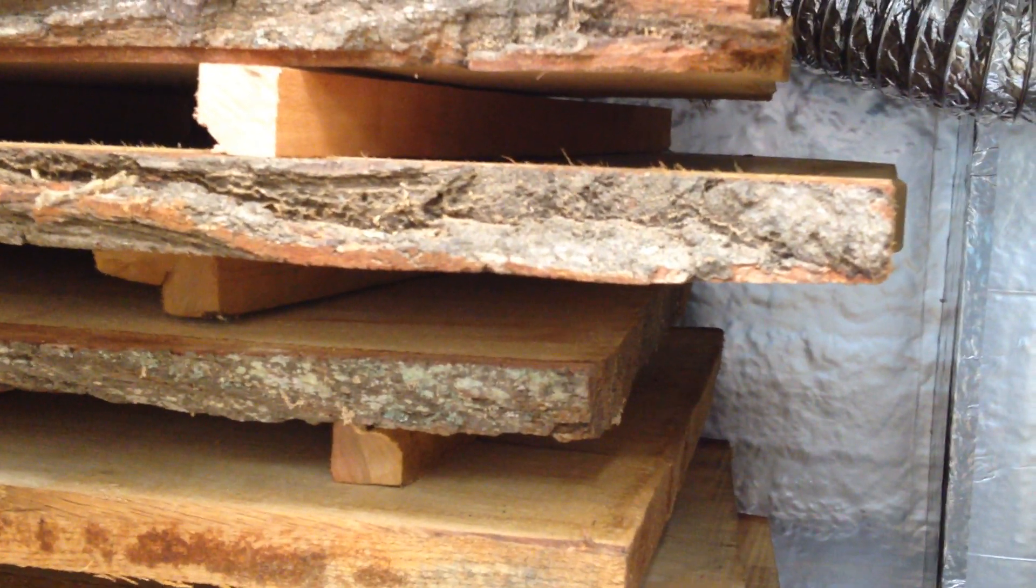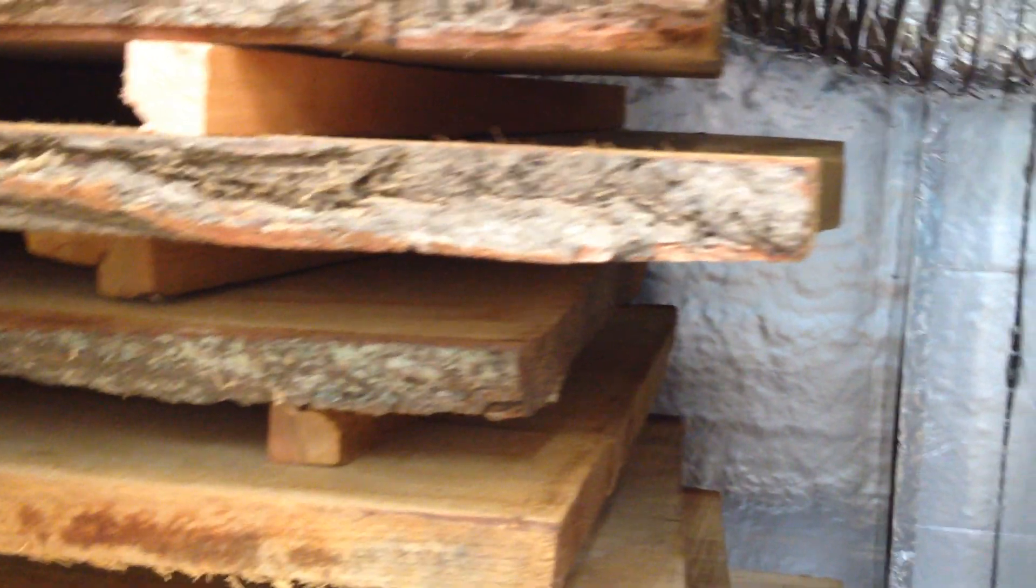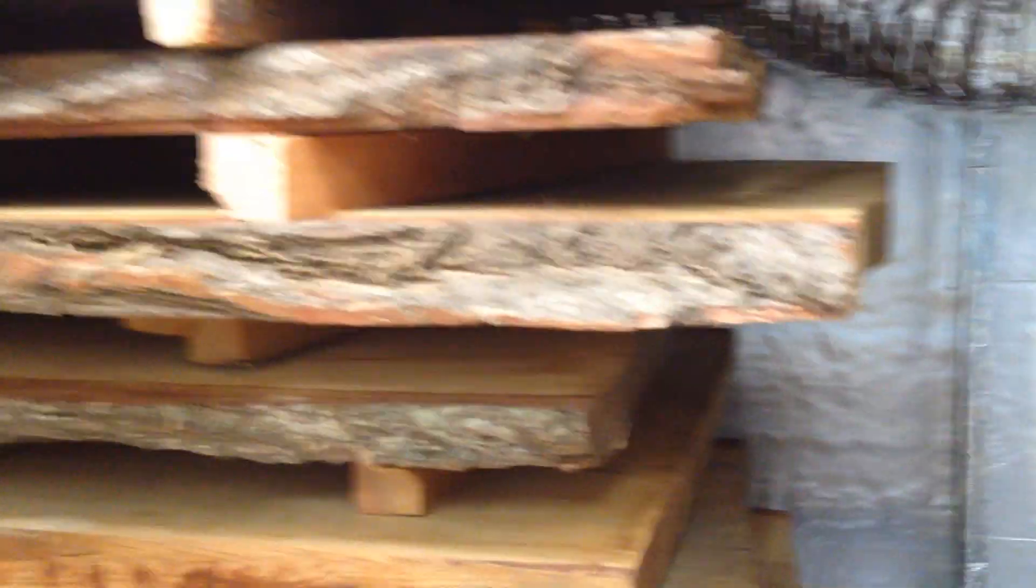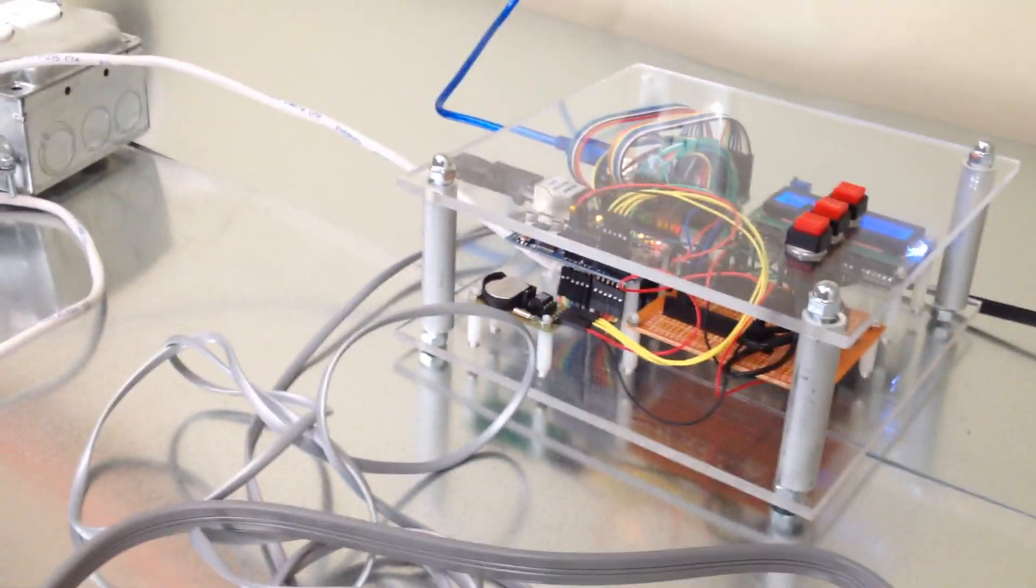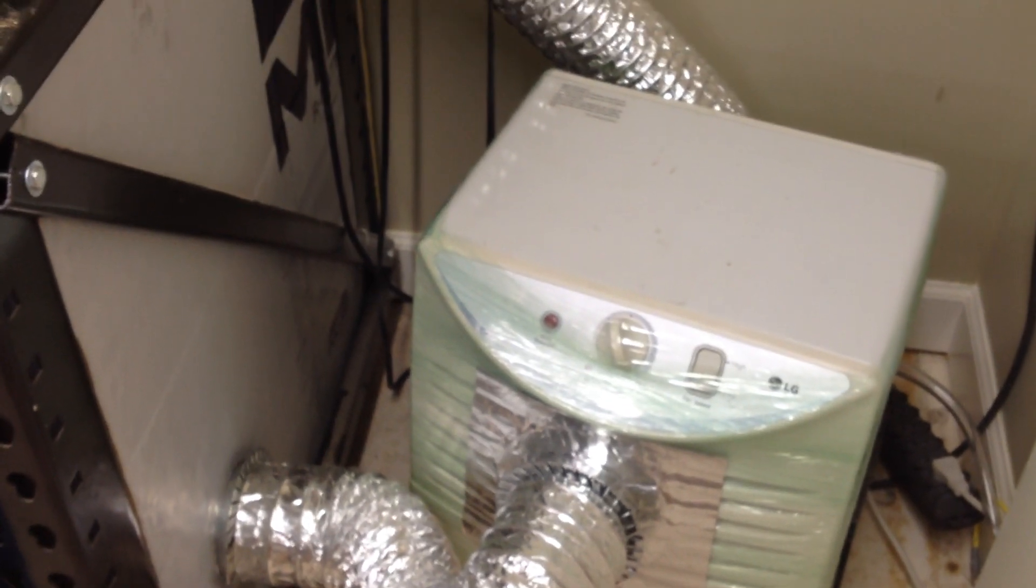The objective is to get it dry. One option would be to just leave it outside and allow the wood to dry on its own, but if you want to do that a little bit quicker, you can bring it inside and use a dehumidifier to pump dry air through the kiln area. You can see I've got it insulated and taped up.